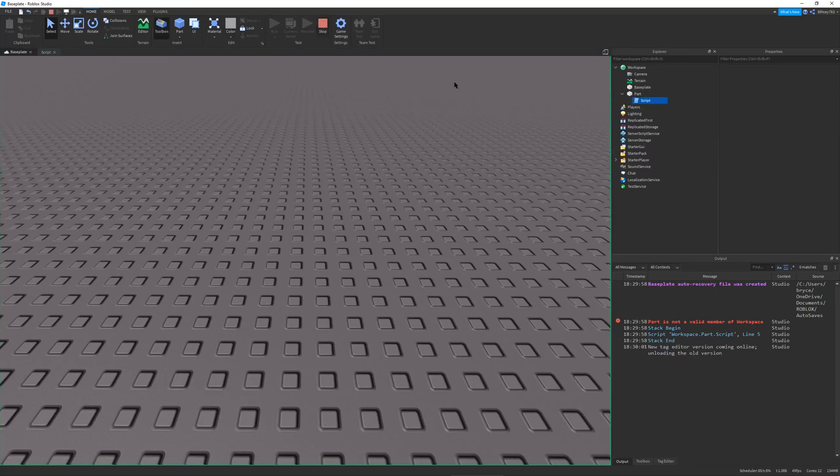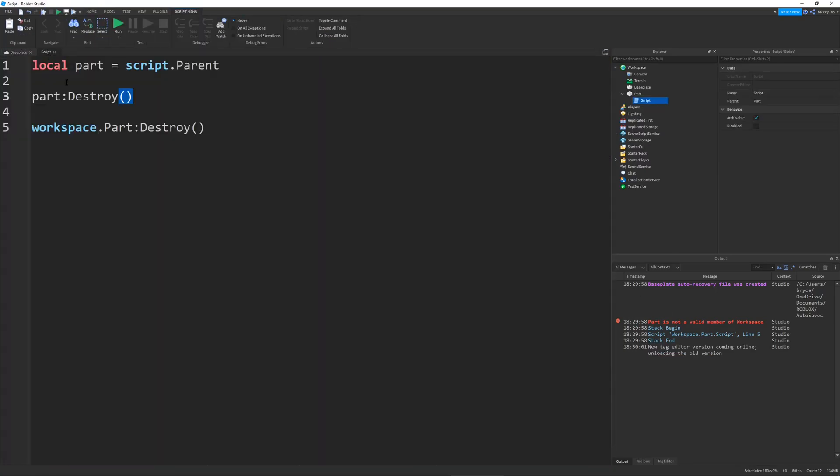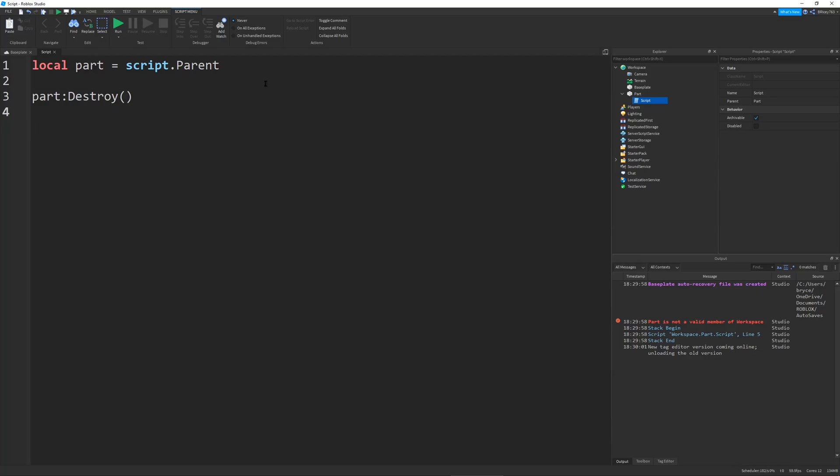Because first of all I can't find the part, and second of all even when you're just finding it normally you still won't be able to destroy it and your script will error. But that's the most basic way to destroy a part.